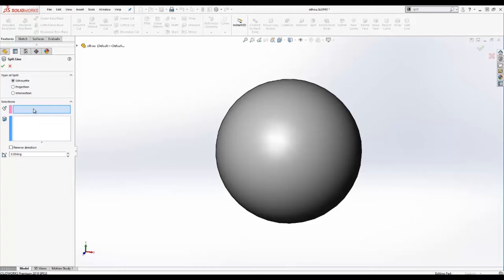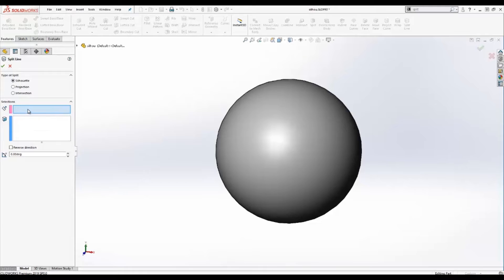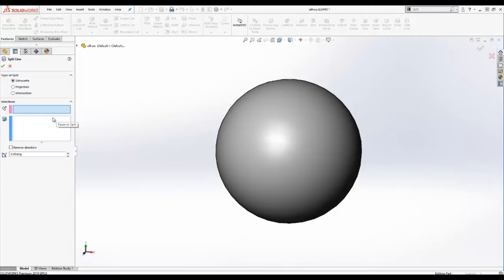For the silhouette feature, we'll need a plane and a face to split. The silhouette feature is often useful for creating the outermost geometry, meaning it will create the outline as viewed from a specified input plane.